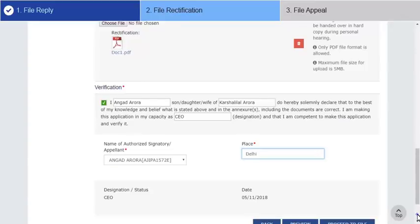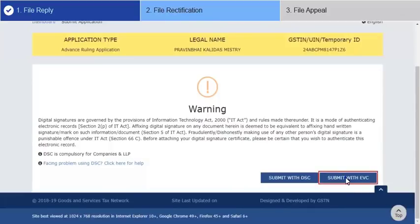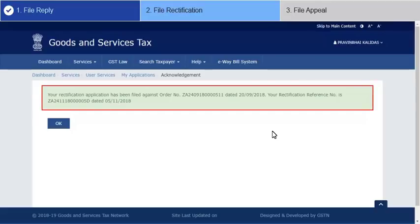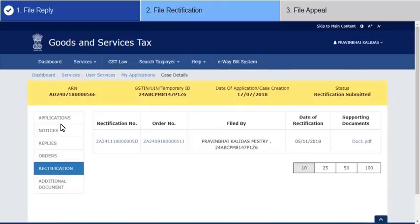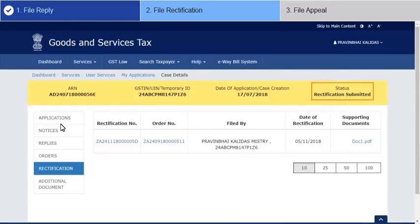Once the form is complete, preview and submit your application. After successful submission, an acknowledgement page is displayed with the generated rectification reference number, which will be sent to your registered mobile and email ID as well. Click OK and the GST system automatically directs you to the Rectifications tab where the rectification you filed is displayed in a table. Note that the status of the ARN gets updated to Rectification Submitted.